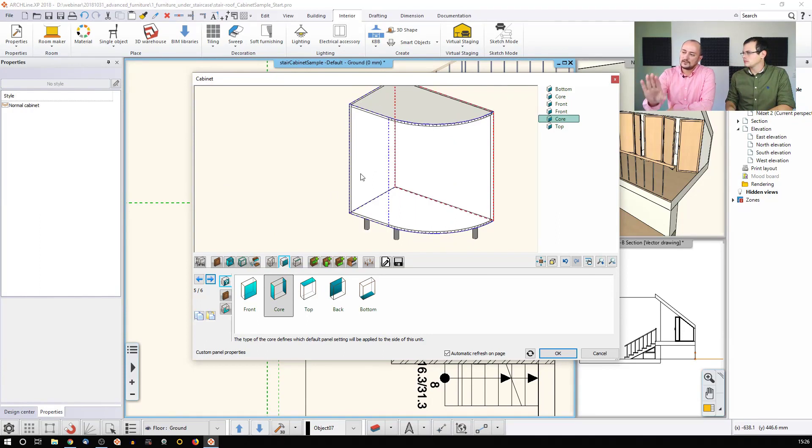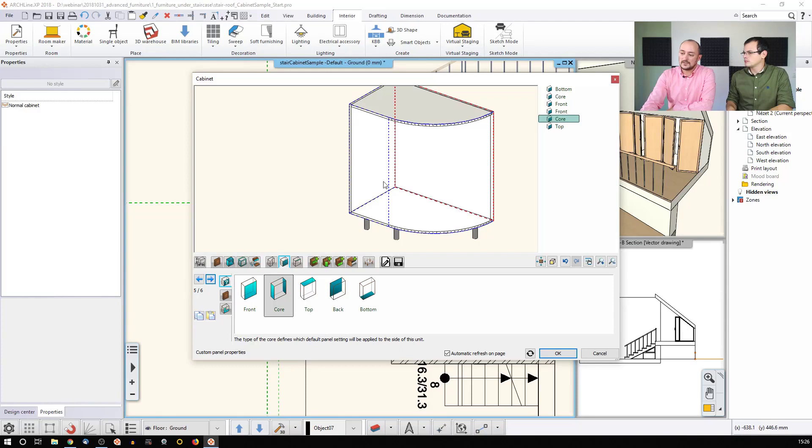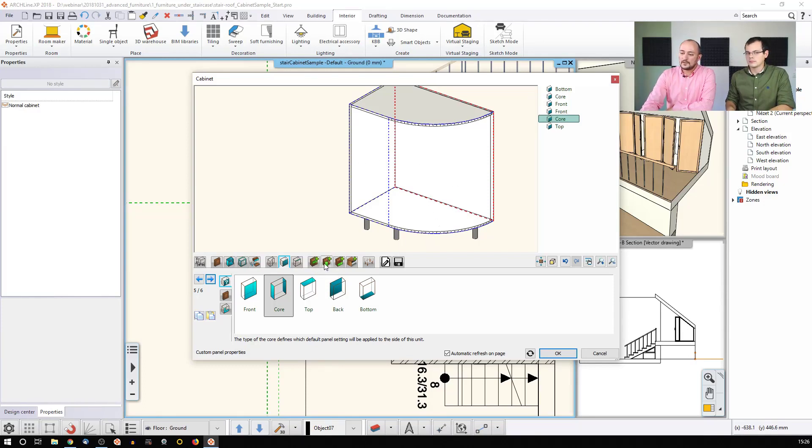I have two panels. If this is an open unit, I'm actually done. I just add divisions, and there are shelves here appearing. But now to fill it up with the door, I just go here.